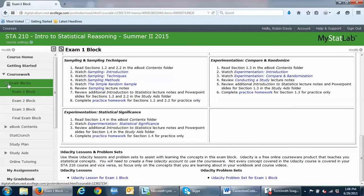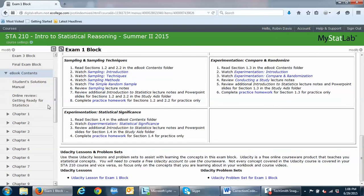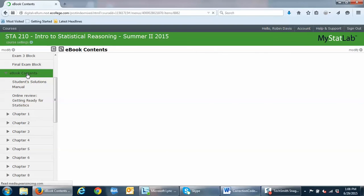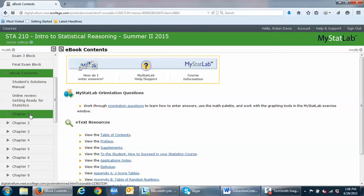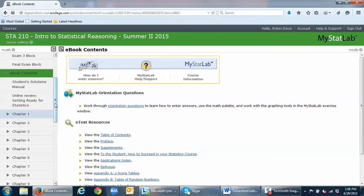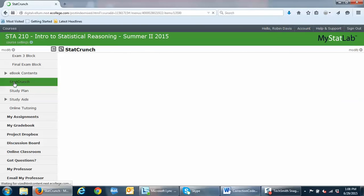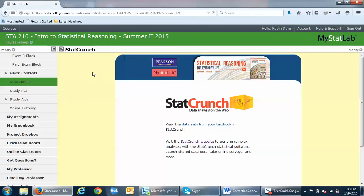Within the coursework folder, you have your ebook listed as one of the folders. Within the ebook contents you have all of the chapters, and within the chapter folders you have each of the sections. You can quickly access any location within the ebook at any time by using your folders. You also have a StatCrunch link that takes you to StatCrunch, which we will learn to use for calculations.